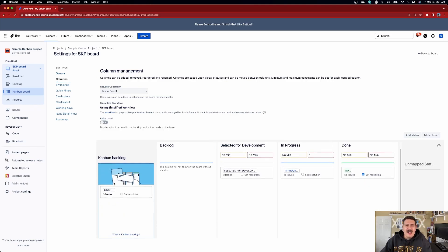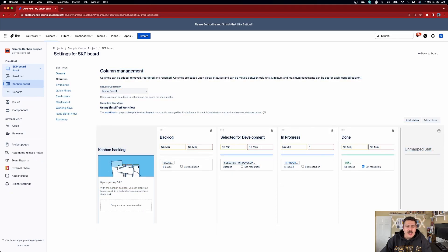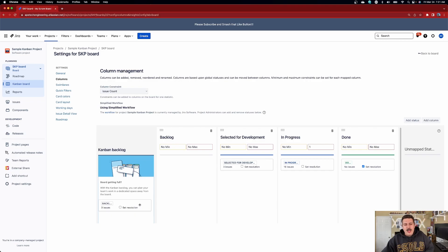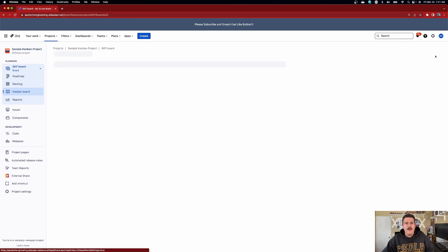Atlassian is friendly with us here — they even tell us: is your board getting a little full? With the Kanban backlog, you can plan your team's work in a dedicated space away from the board. And before we end this video, I'm going to show you why this is really important.